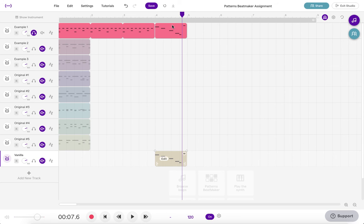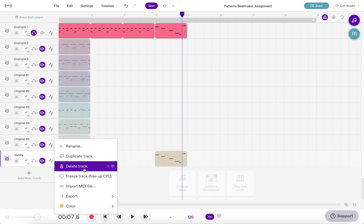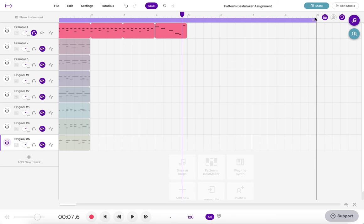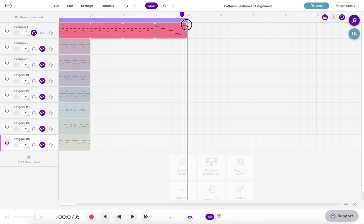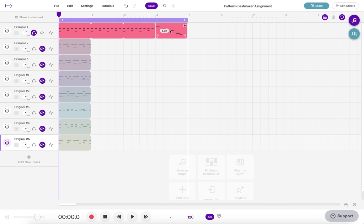So now I have a four measure drum track where I've added a turn around at the end and that's going to sound like this.